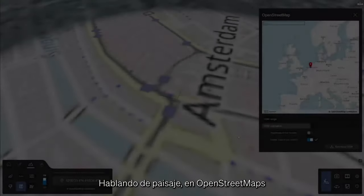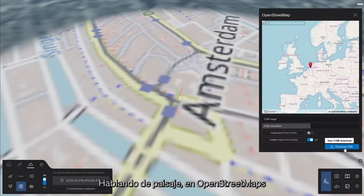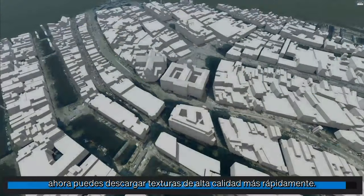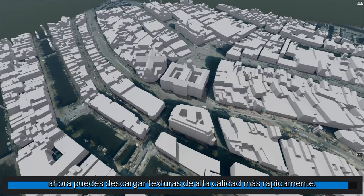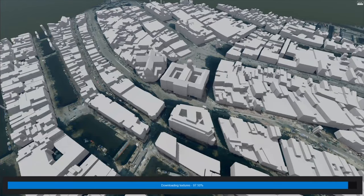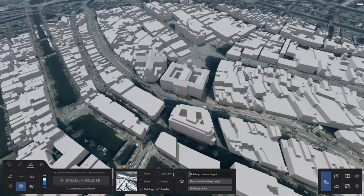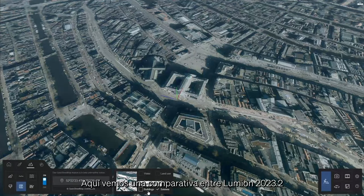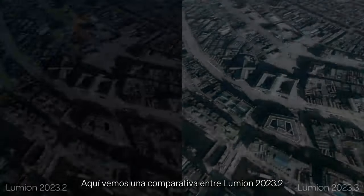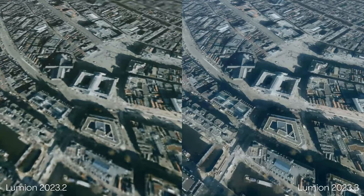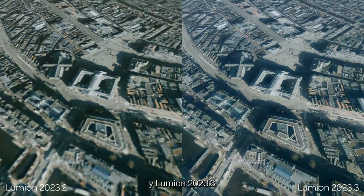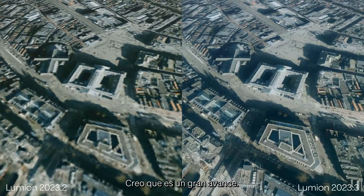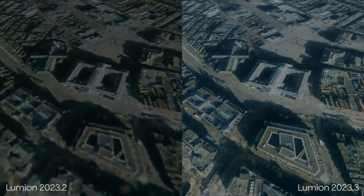Speaking of the landscape, the OSM now features faster to download, high-quality textures. Here's a comparison of Lumion 2023.2 and Lumion 2023.3. I think that's quite a step forward.